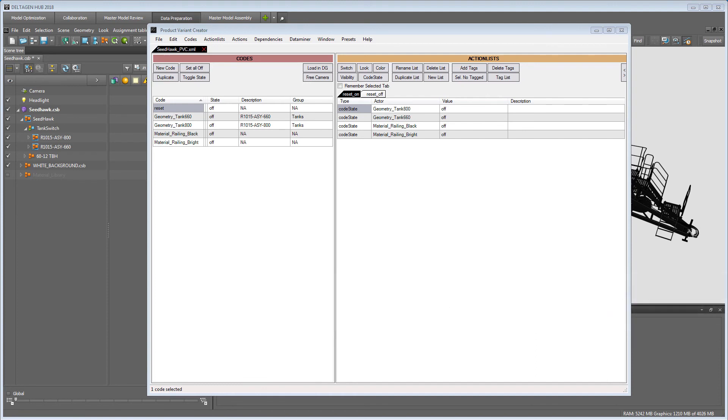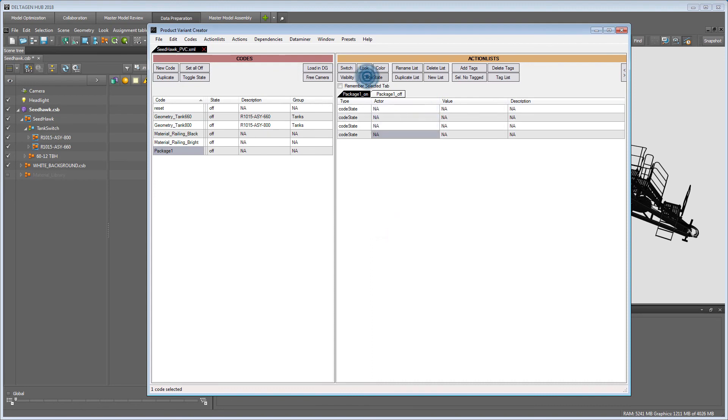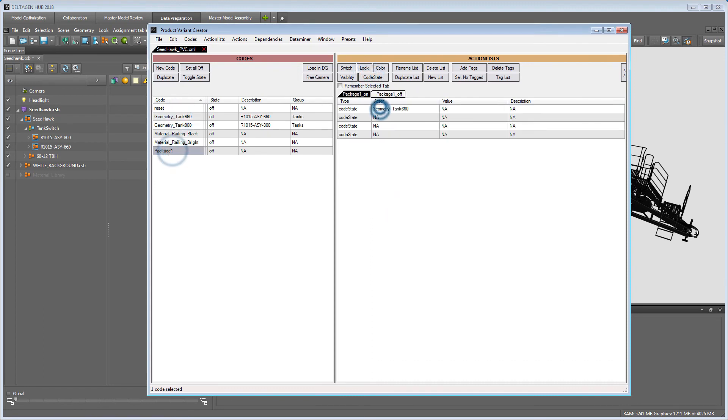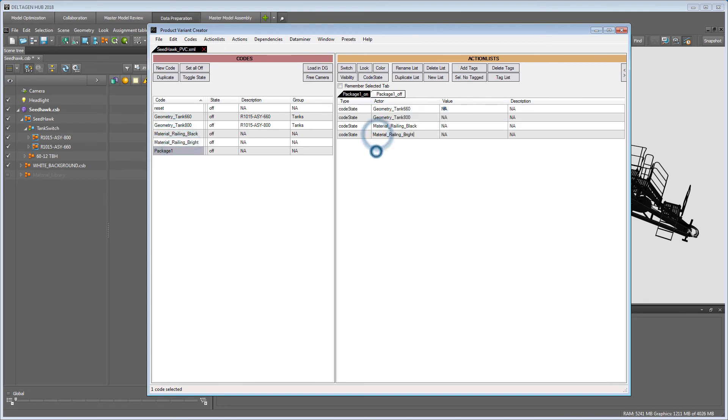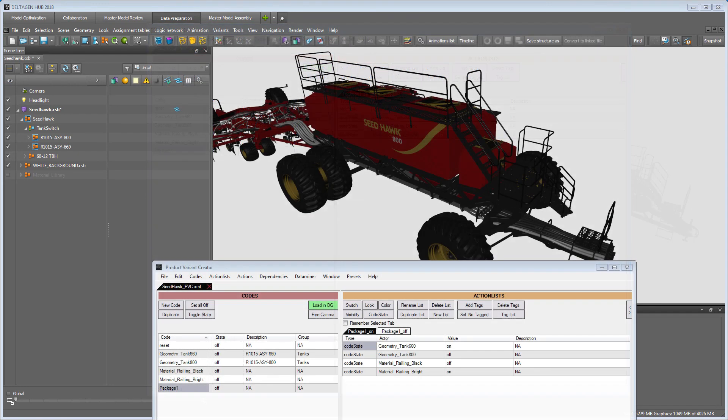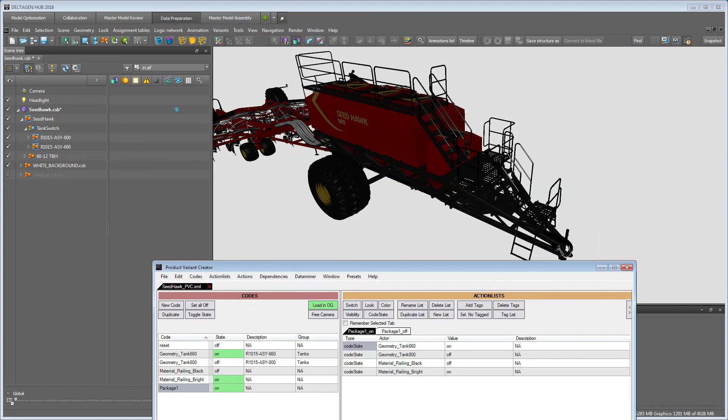The last code we want to create is a package with four code states. The actors are in this case the code names, and each code can be controlled by changing the value to on or off. Toggling the code package will now affect all codes and therefore switch the geometry and the material at the same time.